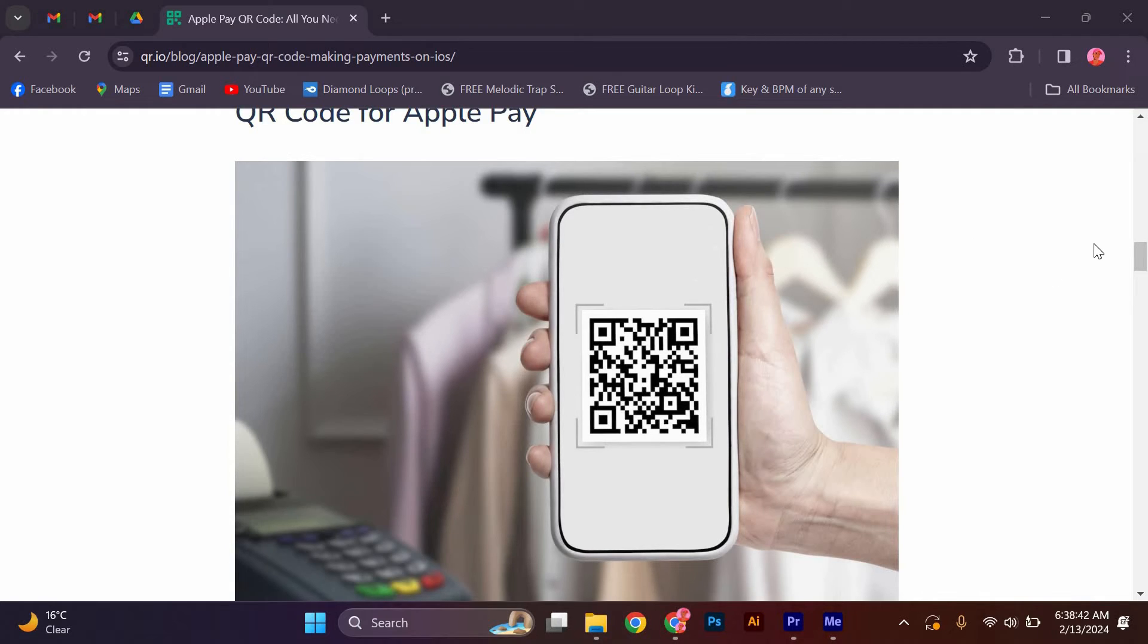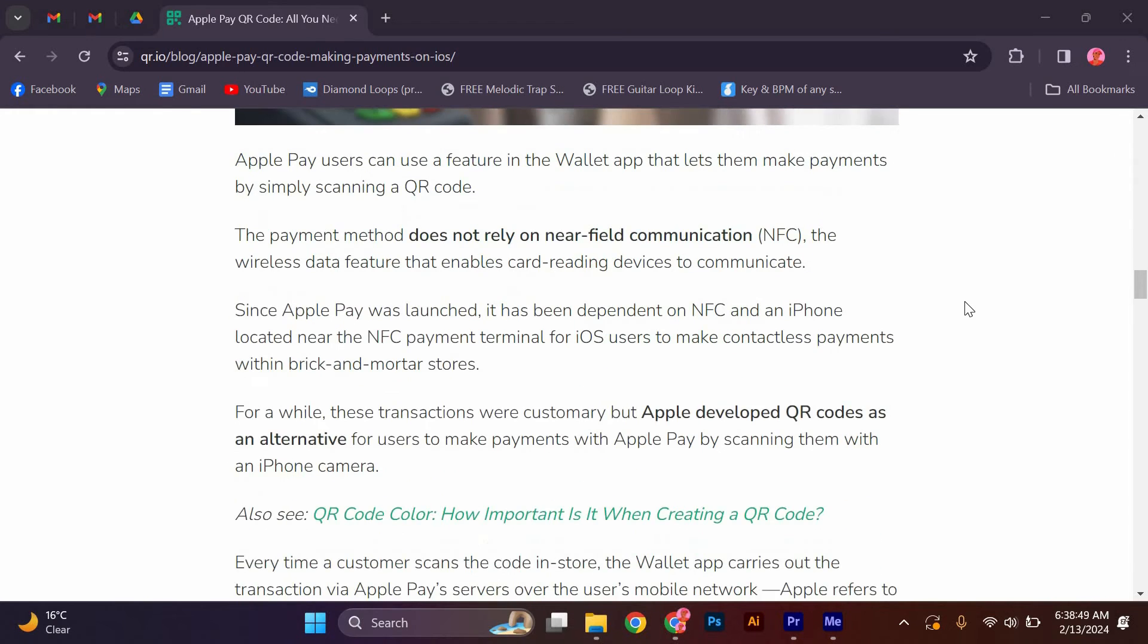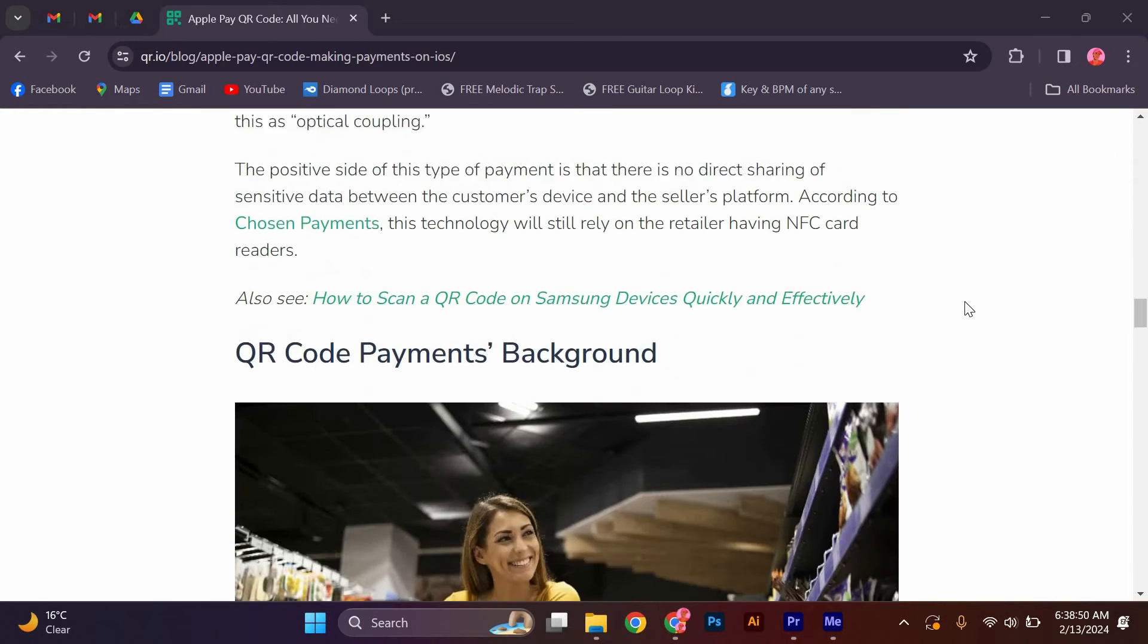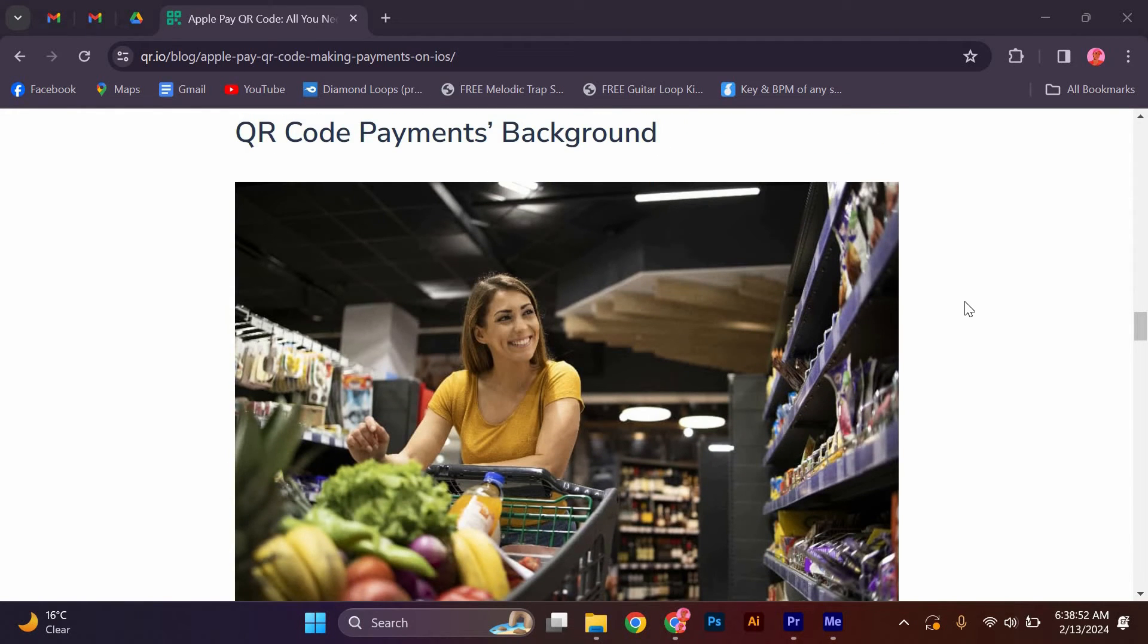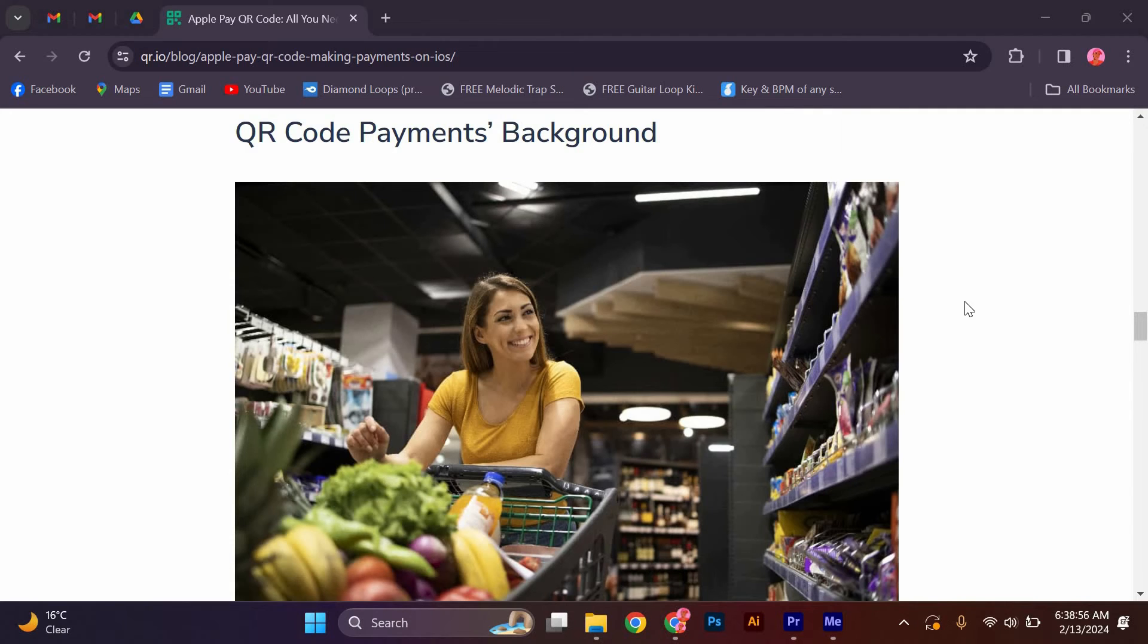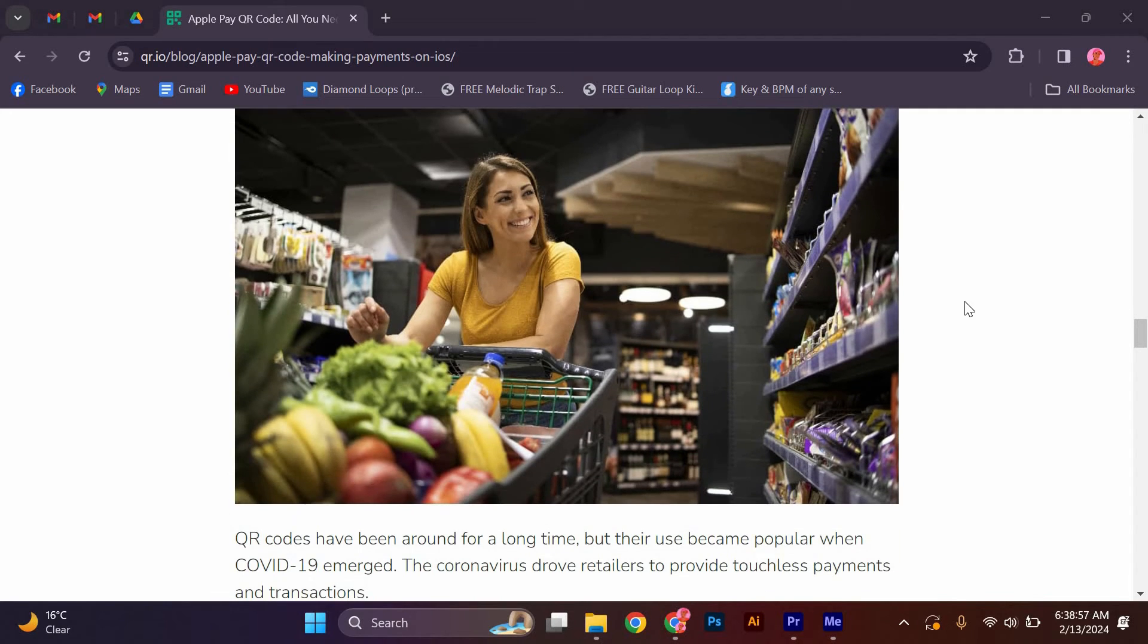The payment method does not rely on near-field communication or NFC, the wireless data feature that enables card-reading devices to communicate. Since Apple Pay was launched, it has been dependent on NFC and an iPhone located near the NFC payment terminal for iOS users to make contactless payments within brick-and-mortar stores.